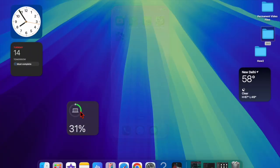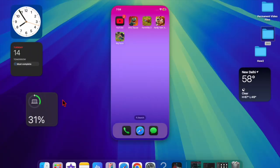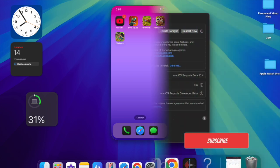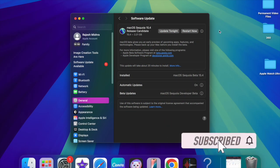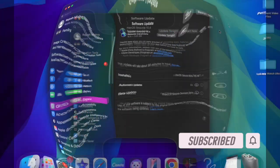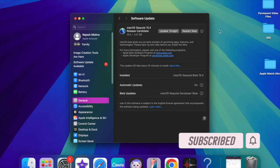Hey everyone, welcome back. Apple has just rolled out the Release Candidate, or RC version, of the upcoming macOS Sequoia 15.4 update to developers for testing.